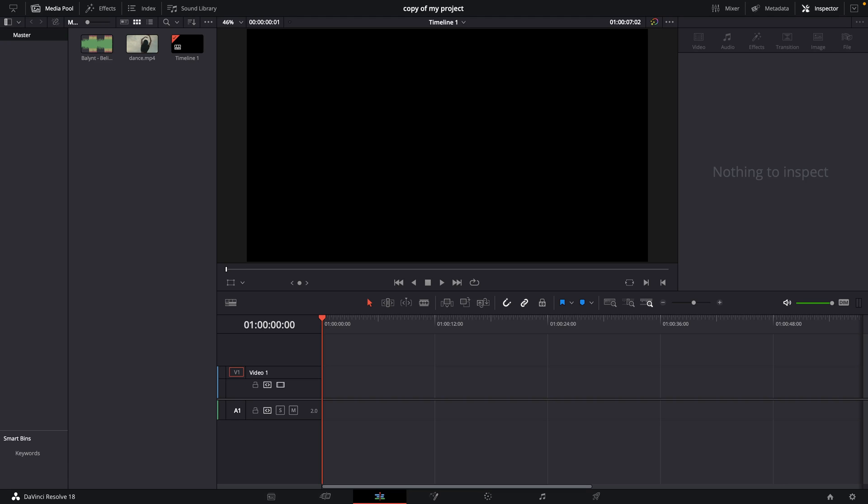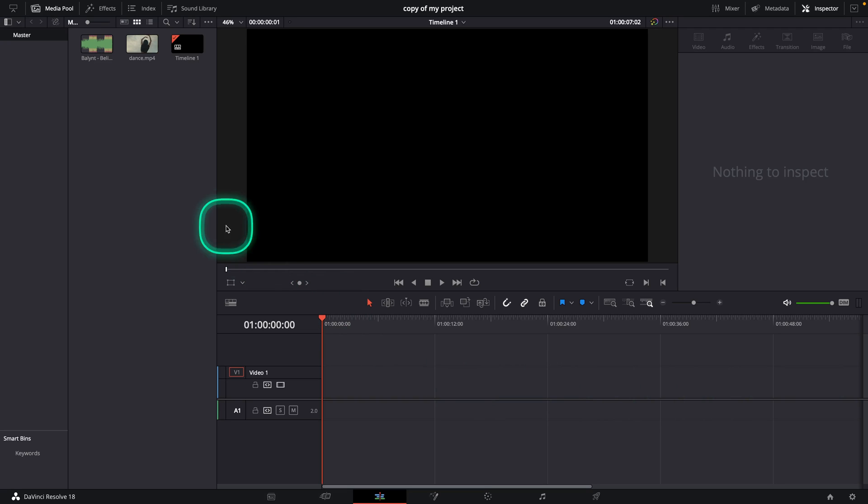Hey guys, my name is Elijah and I welcome you in this tutorial where I show you how to flip video in DaVinci Resolve 18.